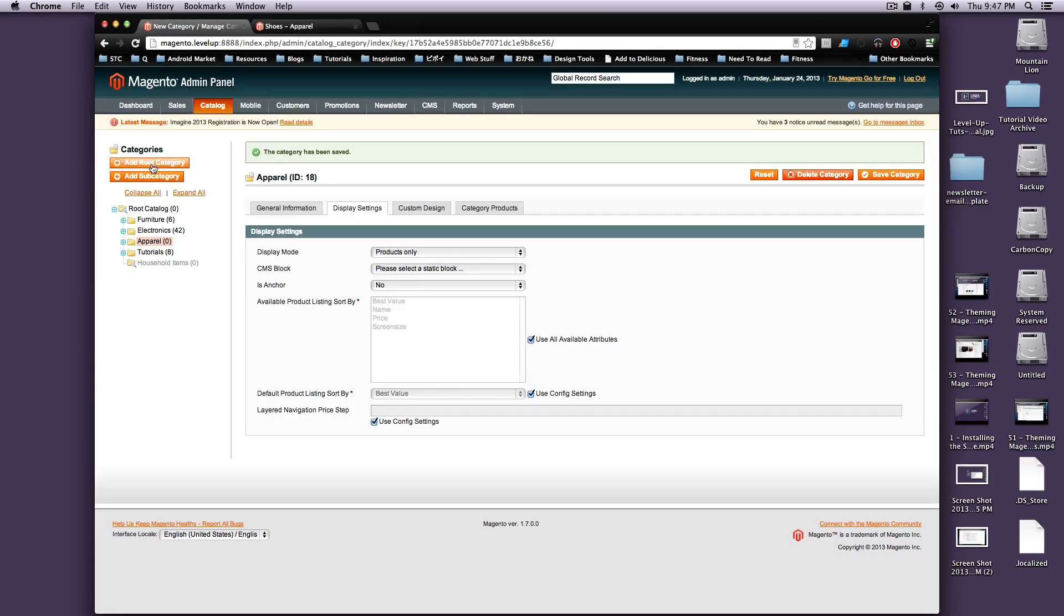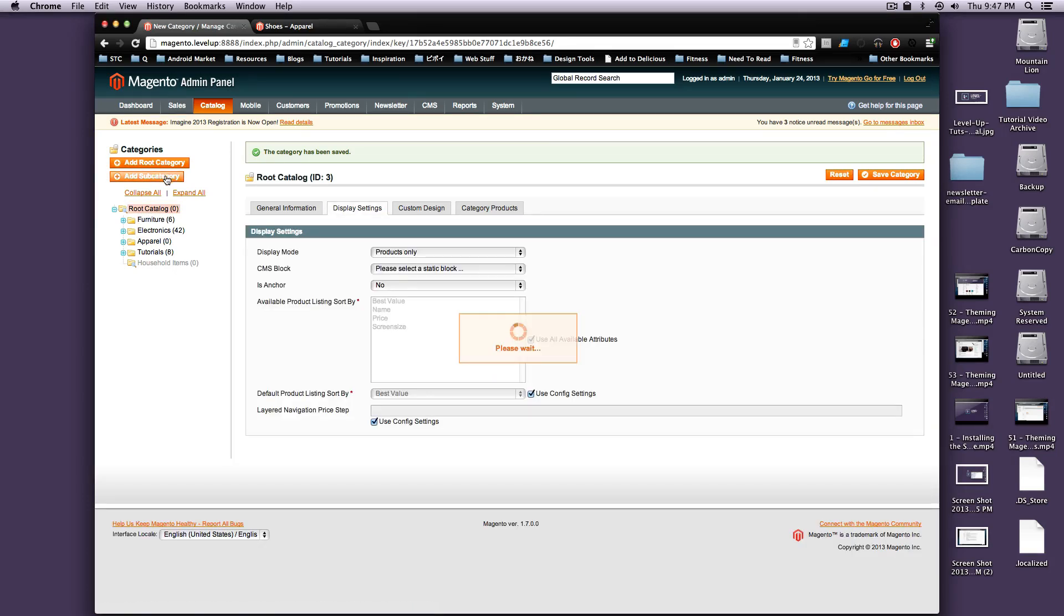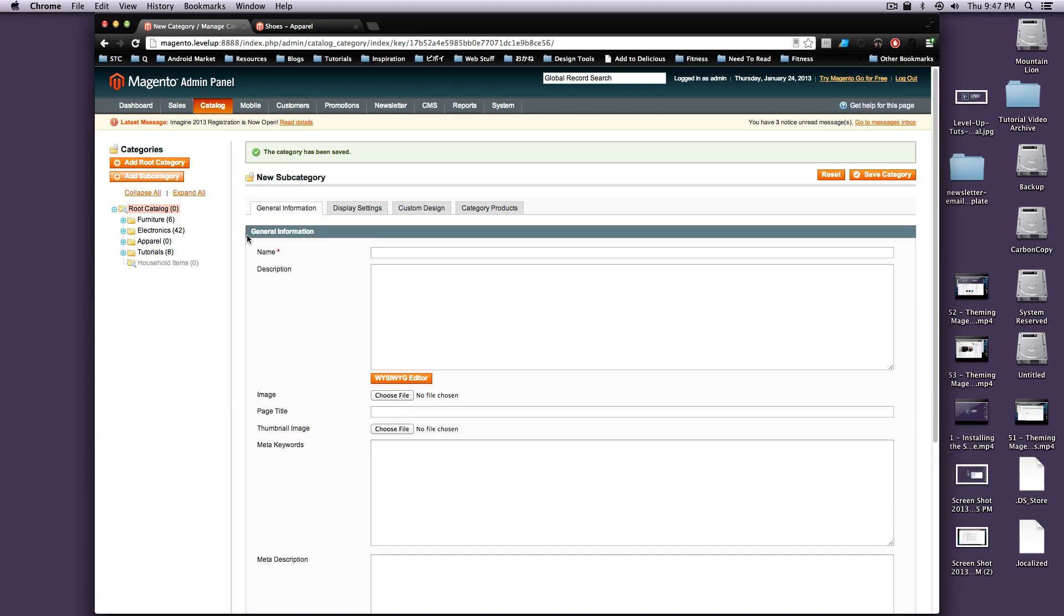So we're going to create a new, we'll click on root catalog first, and then we're going to add a subcategory, and this category's name is going to be About Us. And so we're going to add this About Us page to this category.